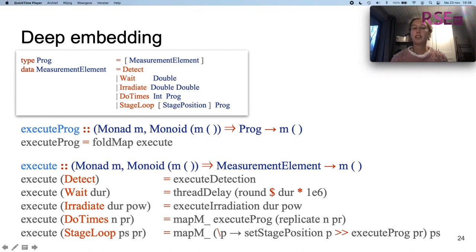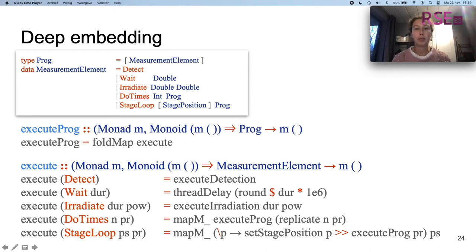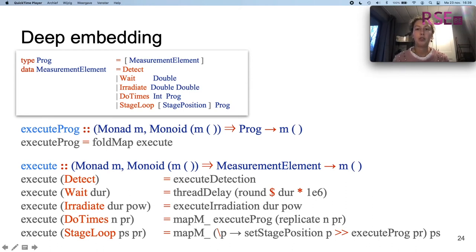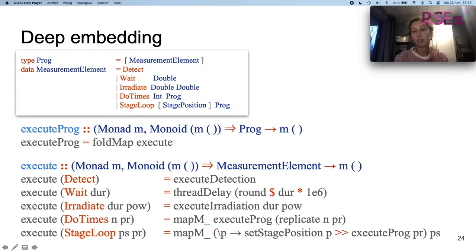To embed a domain-specific language in a host language, we have two choices: a deep embedding or a shallow embedding. With a deep embedding, terms in the DSL are implemented to construct an abstract syntax tree, which is then traversed for evaluation. With a shallow embedding, terms in the DSL are implemented directly by their semantics, bypassing the intermediate abstract syntax tree and its traversal.